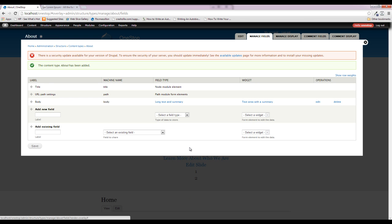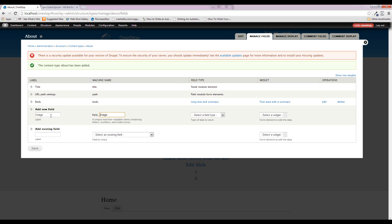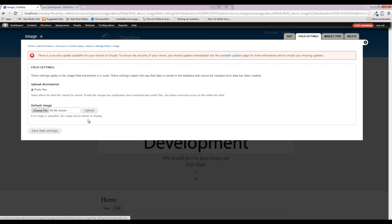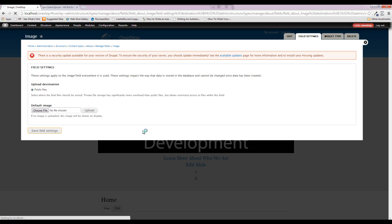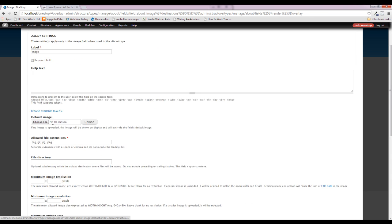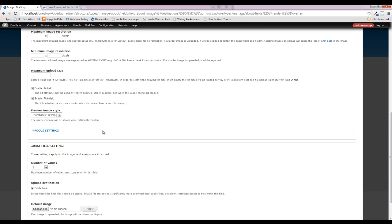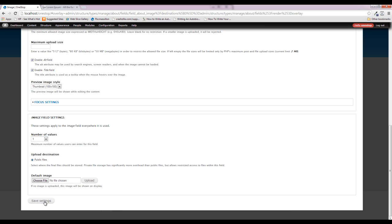There are really only two fields we need here. We want an image to display on our About page and a body field for text. Let's add the image field first — we'll set the machine name to 'about_image' and add the image field. We'll save that, then scroll down and turn on the alt and title fields for a little more SEO benefit, and save again.